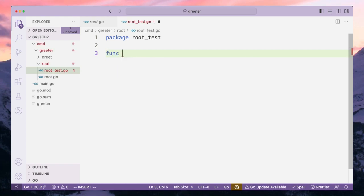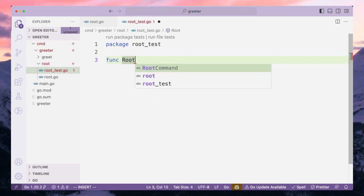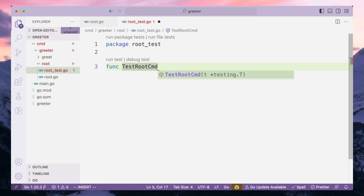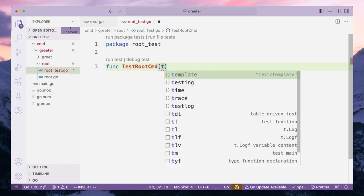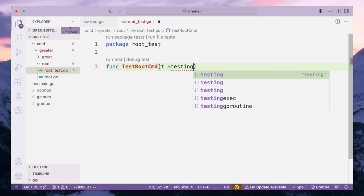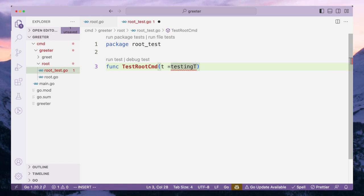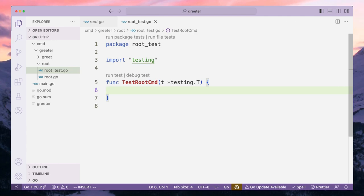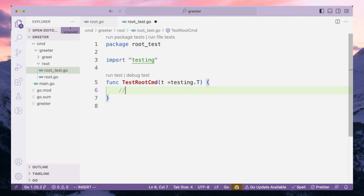We are going to create a function called TestRootCommand. This is going to use the package we already get with the standard library — testing.T.